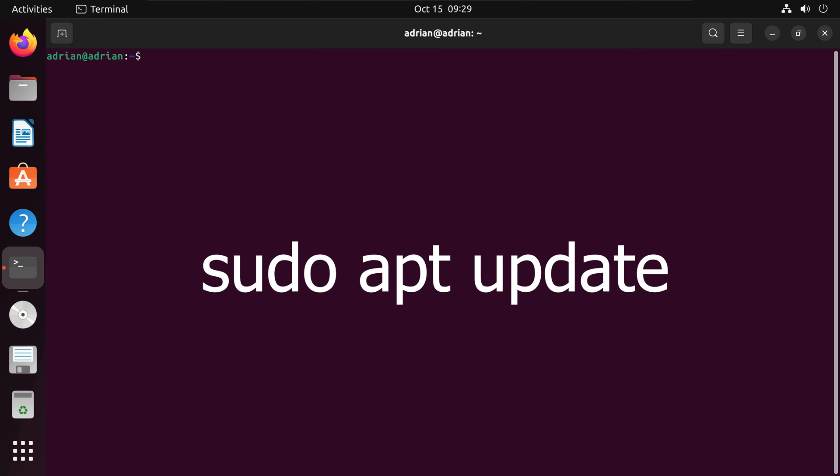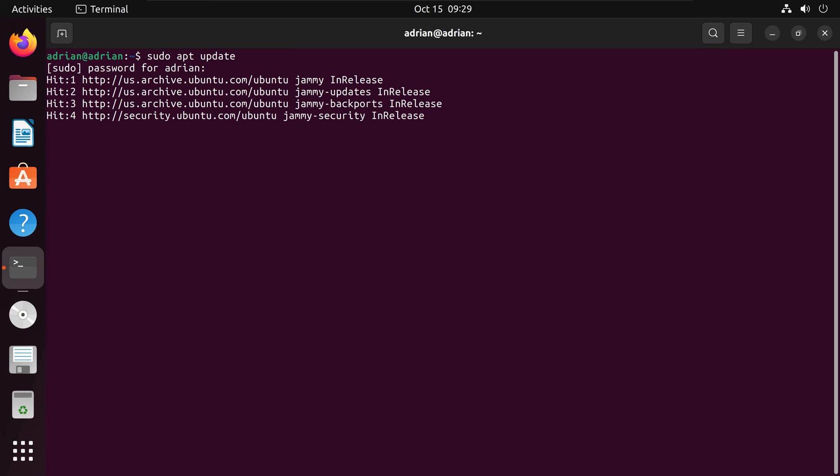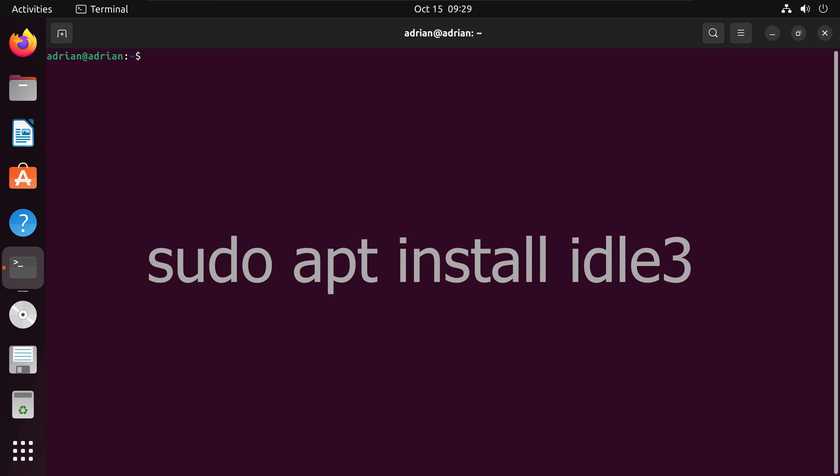We will run sudo apt update to update all the package information within our distribution. Finally, we will install IDLE. I will run sudo apt install idle3.